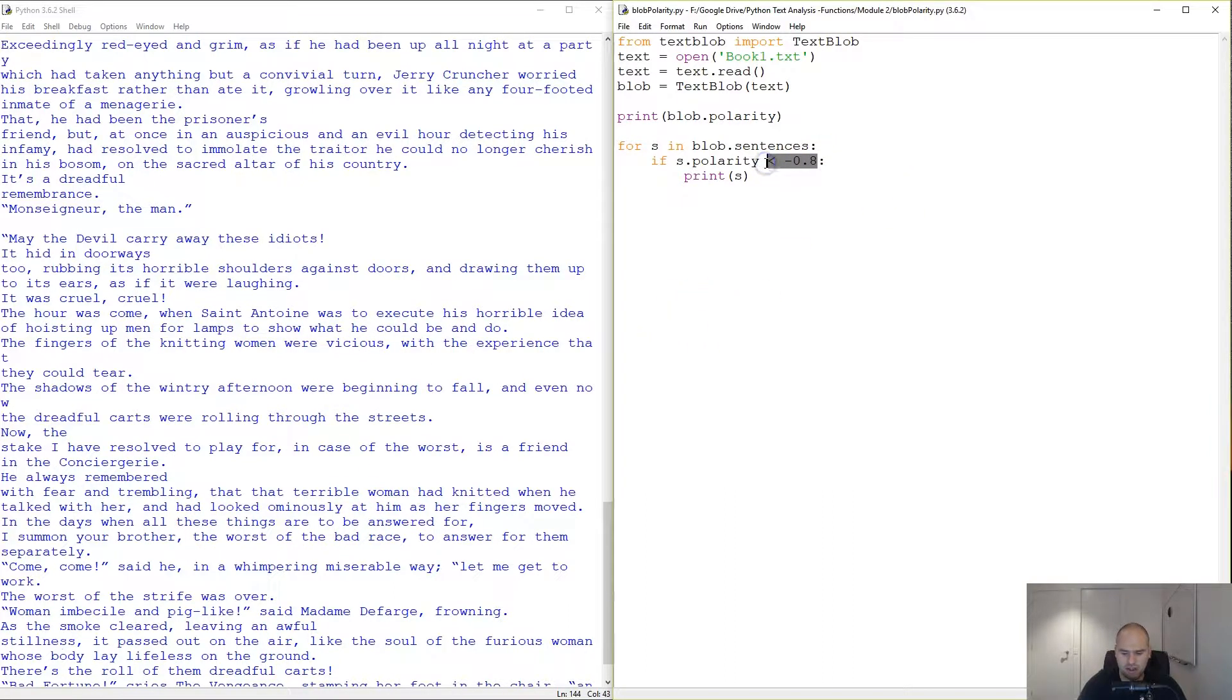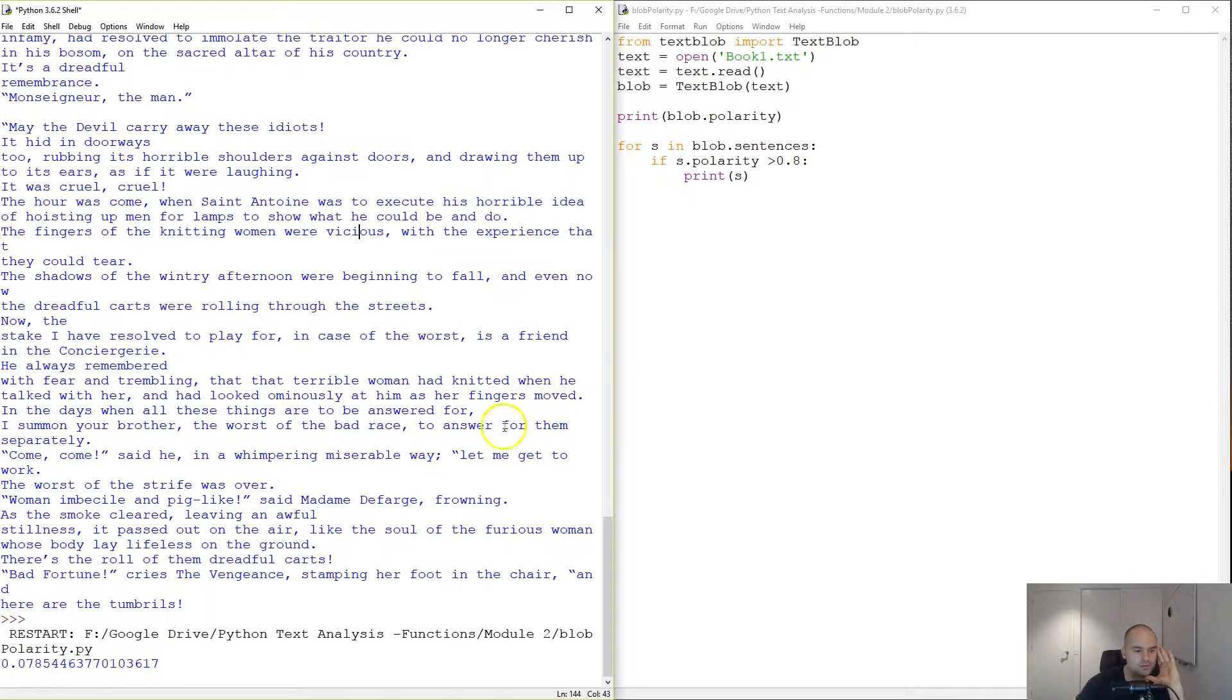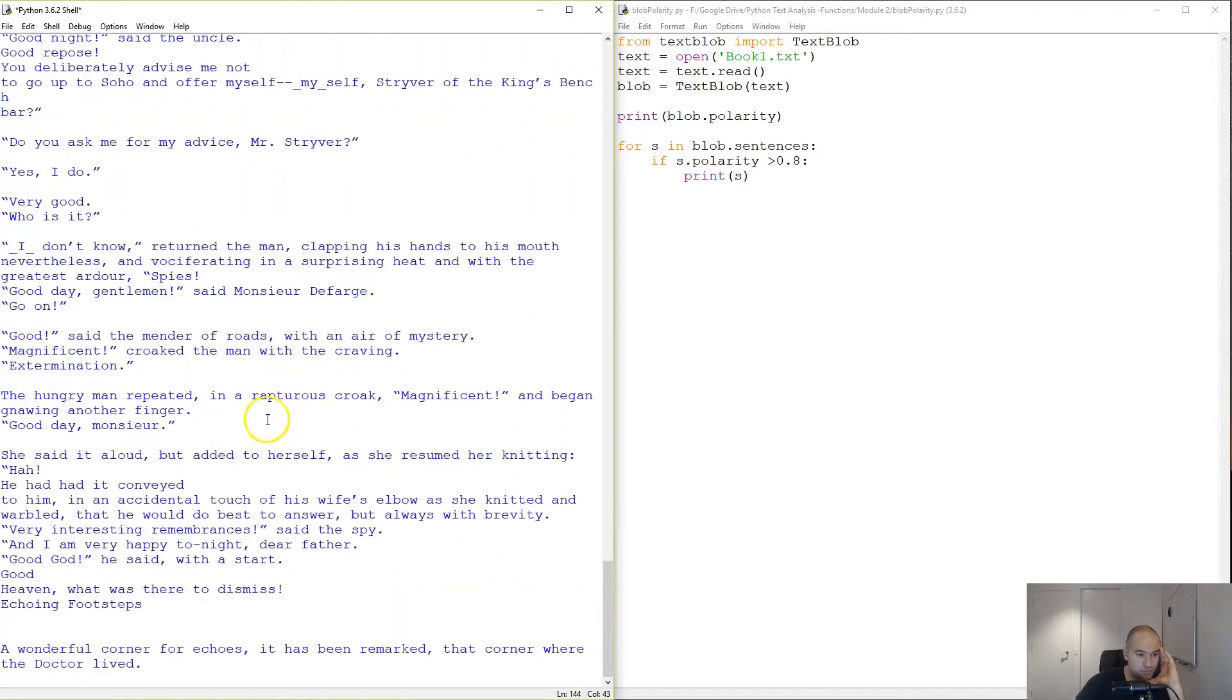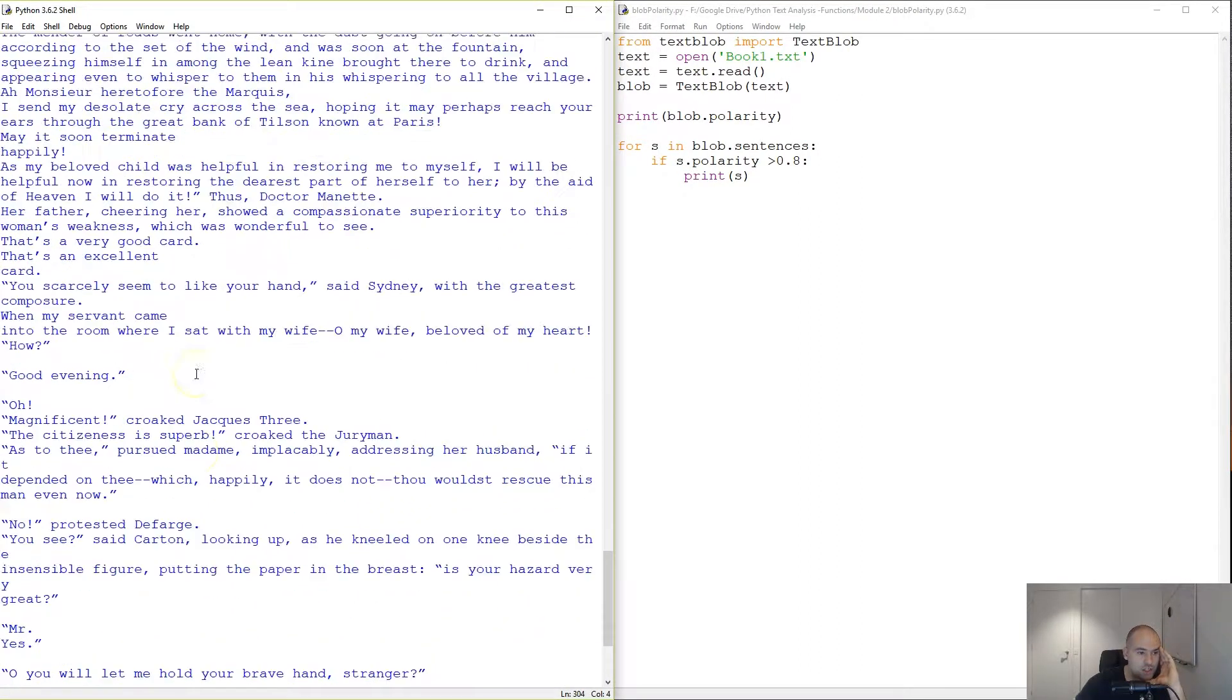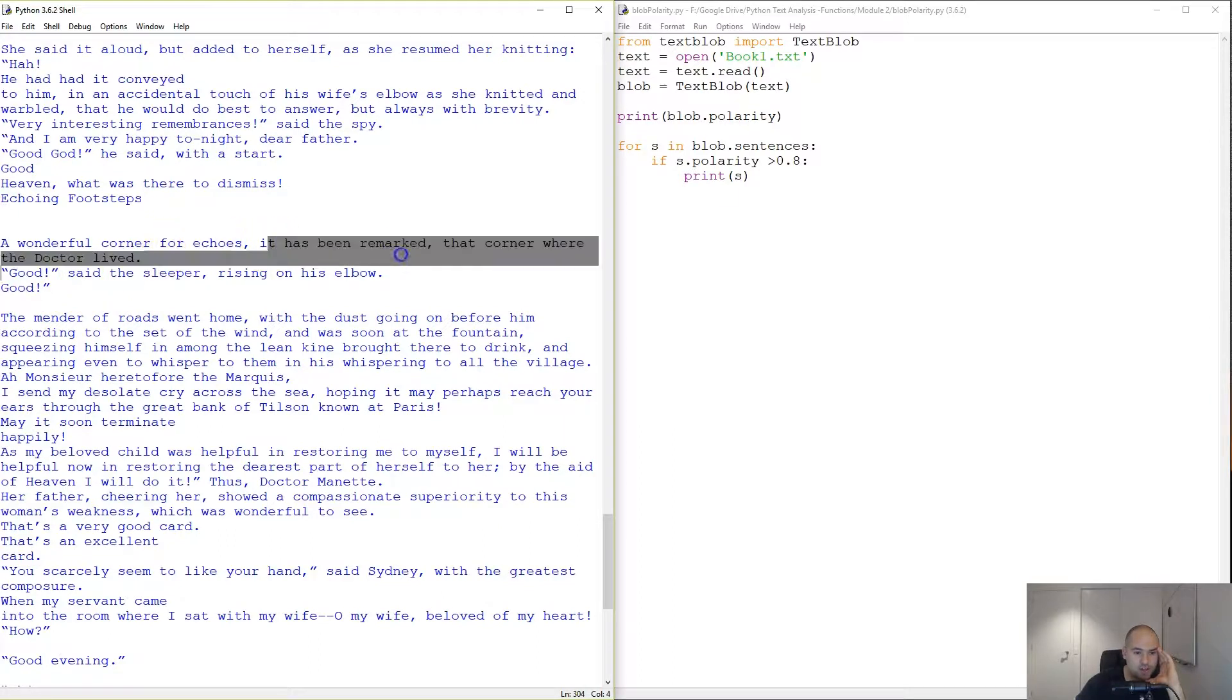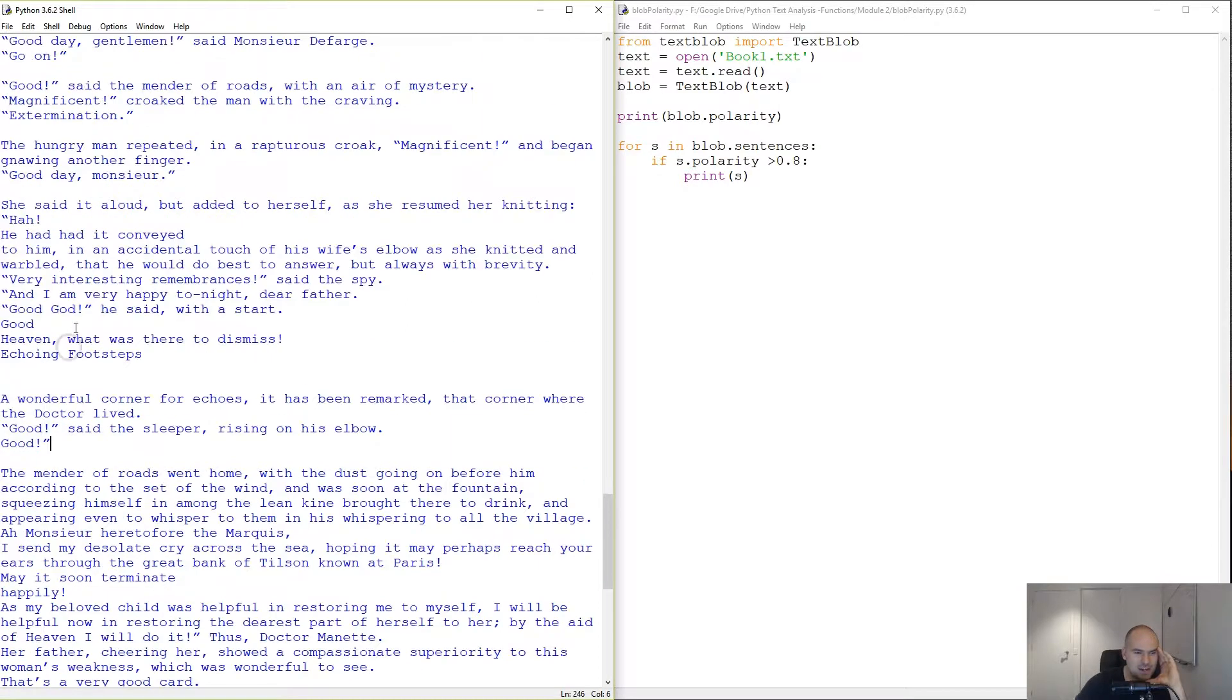Let's see greater than 0.8. So some of these are really short, like 'That's a wonderful corner for echoes. It has been remarked that the corner where the doctor lived.' 'Good,' said the sleeper, rising his elbow. 'Good, good.' So when the word 'good' repeats twice, there you go, we are high polarity.